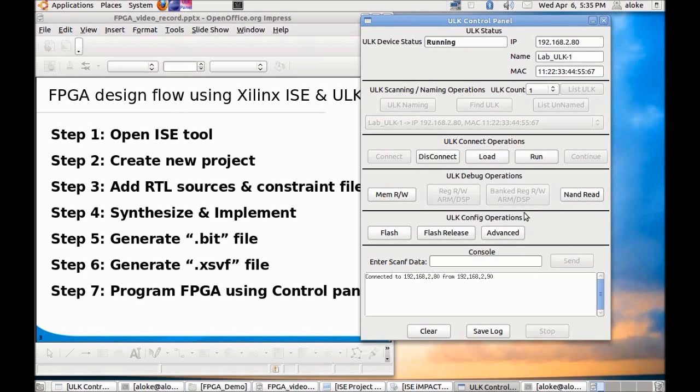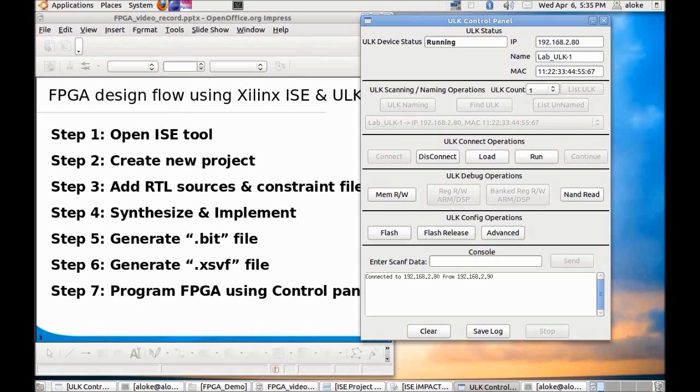Since this code which we downloaded is a musical LED code where the LEDs in the ULK kit D27 to D20 will blink in a particular sequence, you can verify the operation of the code by looking at the sequence of the LEDs.